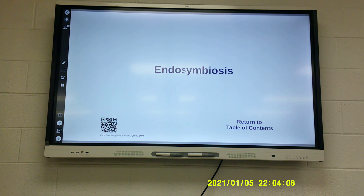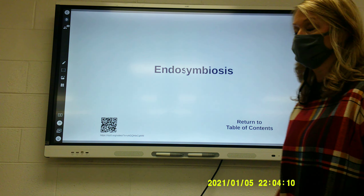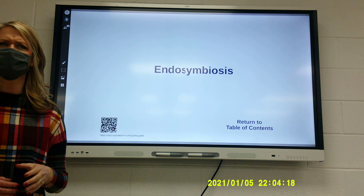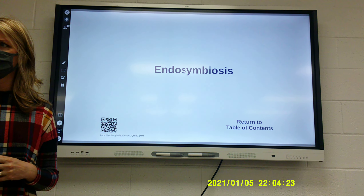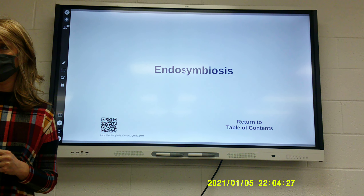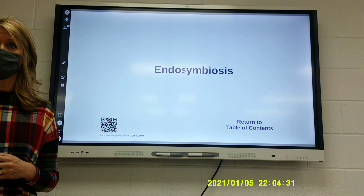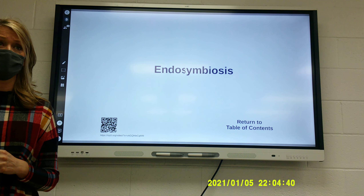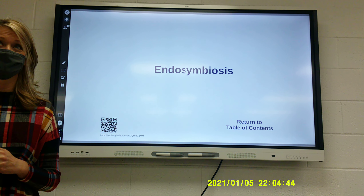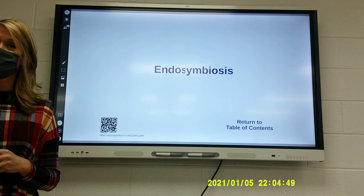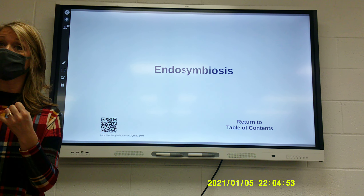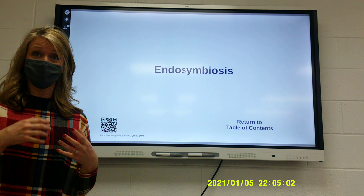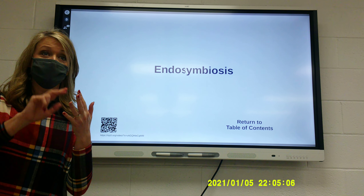We're going to start today on slide 24. Endosymbiosis. What does symbiosis mean? We've talked about symbiotic relationships. Can you give me an example? How many of you have ever had to pick a tick off a dog or a cat? That is a symbiotic relationship. Symbiotic relationships are two living things that live together with one another. It can be harmful, helpful, or have no effect.